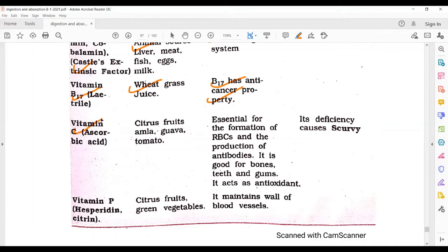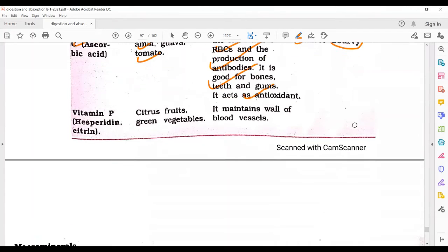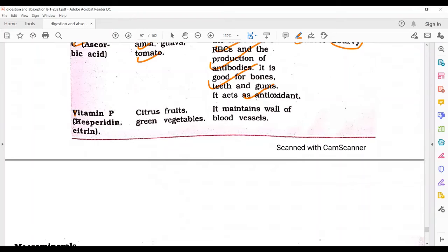Vitamin C, called ascorbic acid, is found in citrus fruits, amla, guava, and tomato. It is essential for the formation of RBCs and production of antibodies, is good for bones, teeth, and gums, and acts as an antioxidant. Its deficiency causes scurvy. Vitamin P (hesperidin, cisterine) is found in citrus fruits and green vegetables and maintains the walls of blood vessels.